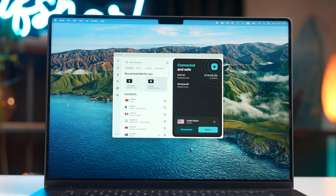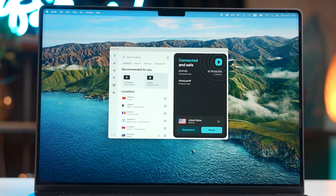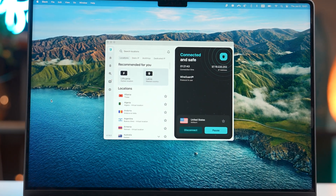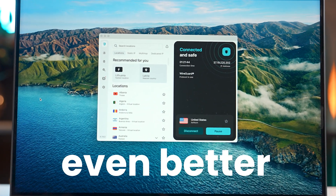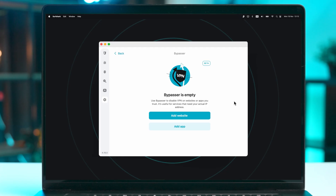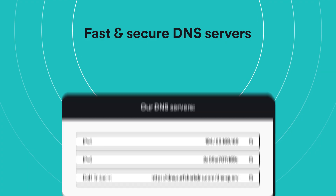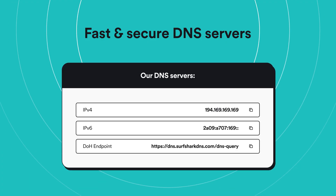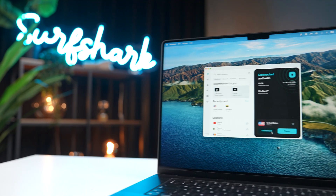Surfshark just got a new feature that will make your VPN experience even better. The Bypasser feature has arrived on macOS, and this Surfshark release is completely free. The latest Surfshark news is coming right up.